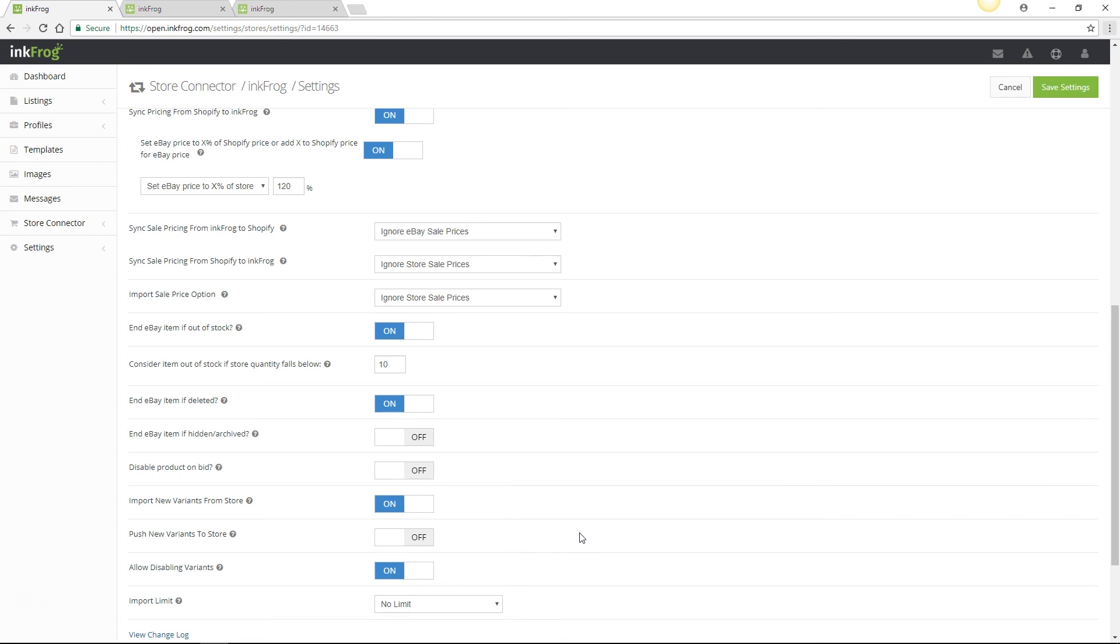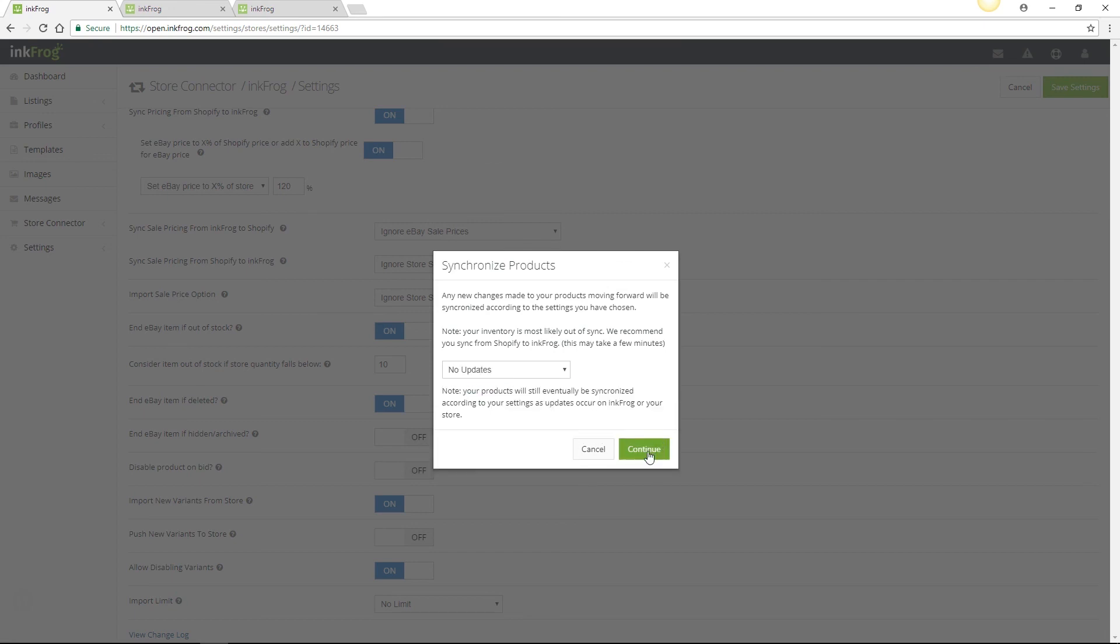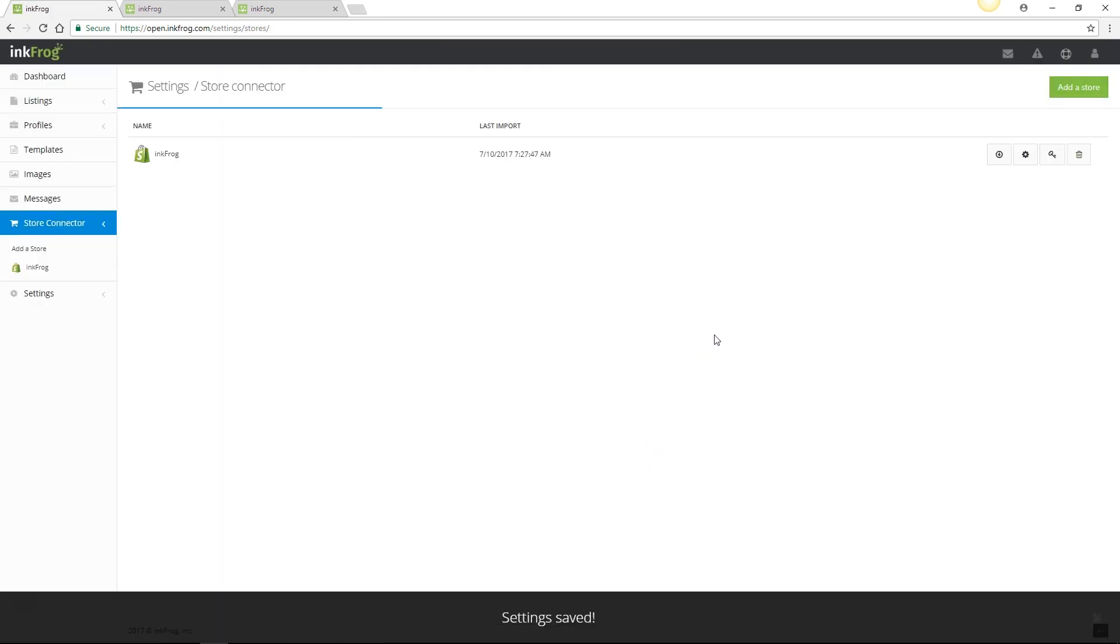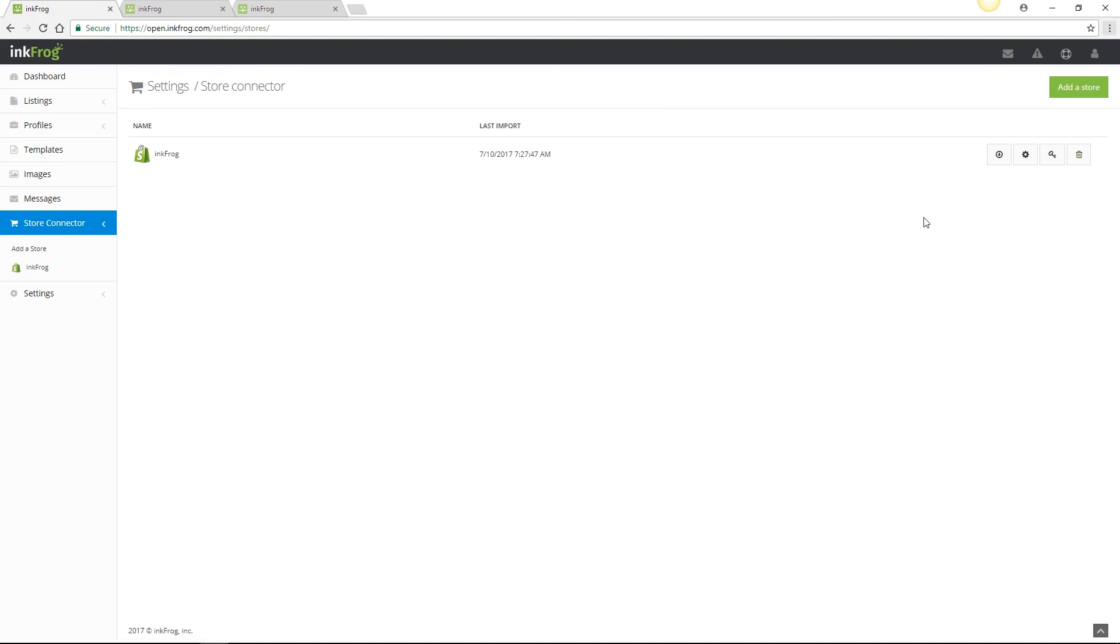To finalize your sync settings, select save. You're able to return to your sync settings at any time to reconfigure the sync roles. Please carefully consider how the changes you may make will affect your existing and future product listings.